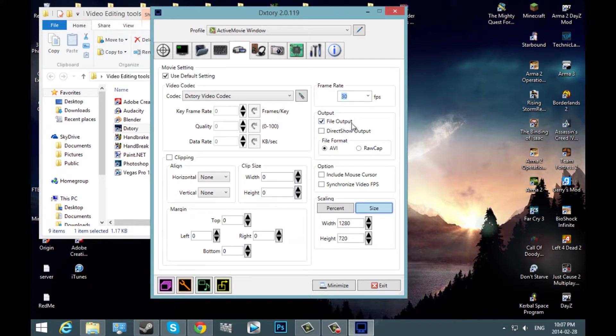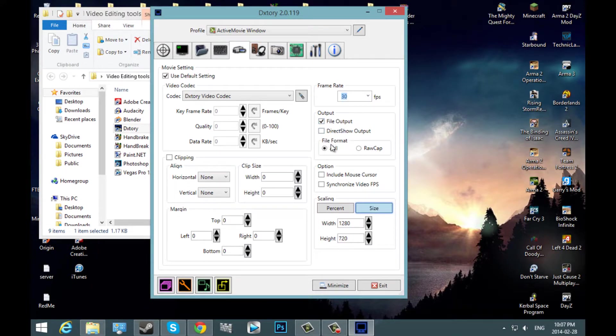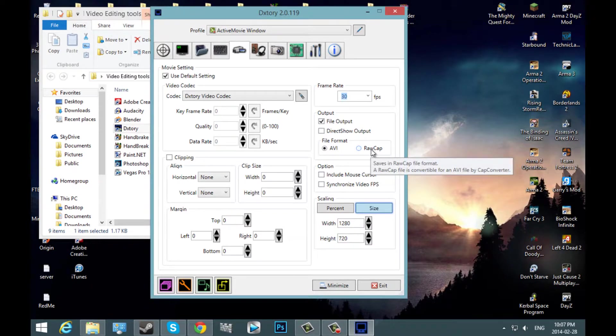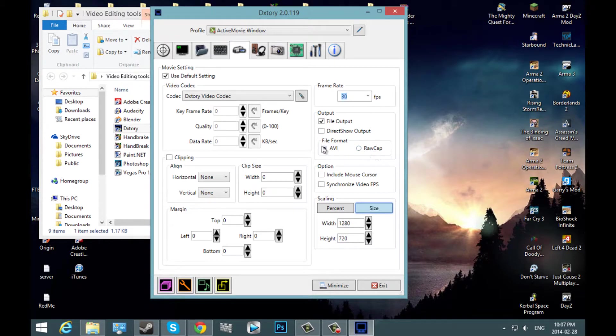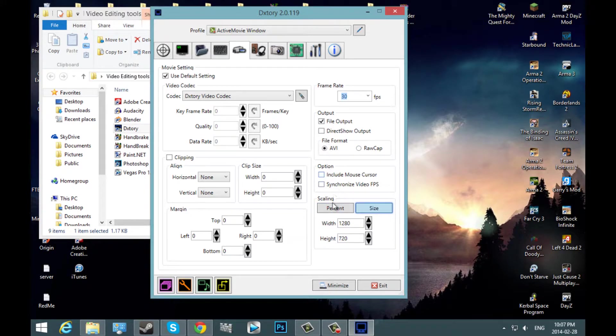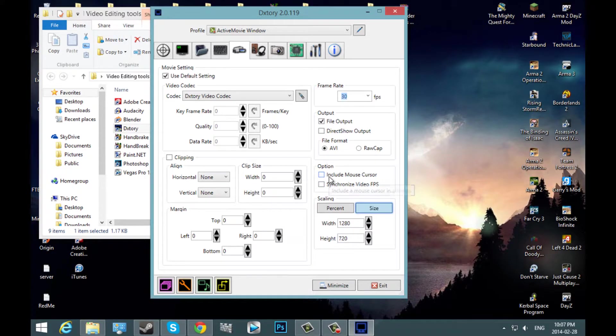Here's your output. You're going to check file output. And then your file format would be AVI. Raw cap is if you have a strong computer or you know what you're doing with raw cap. I suggest keeping it AVI. Now scaling.